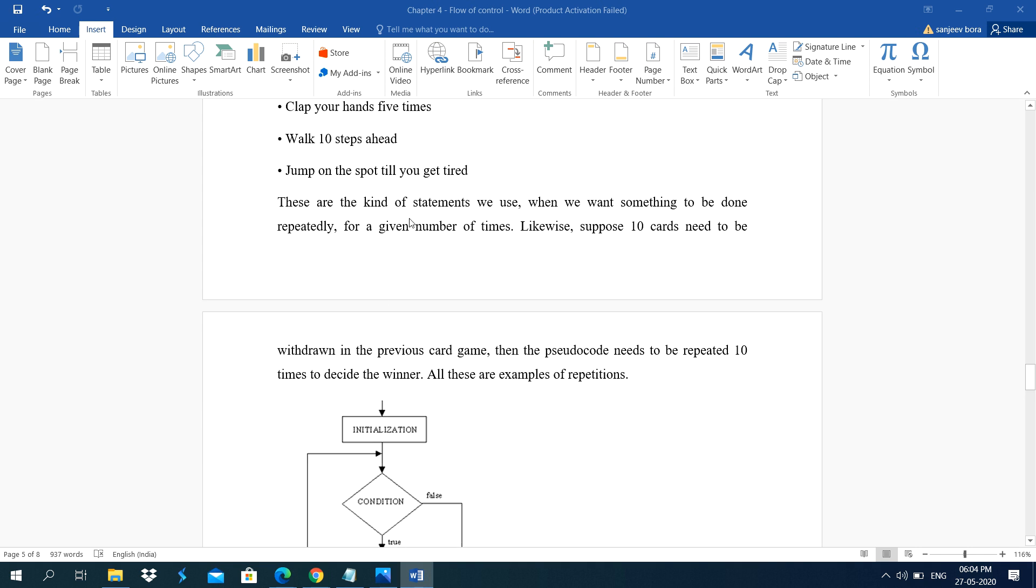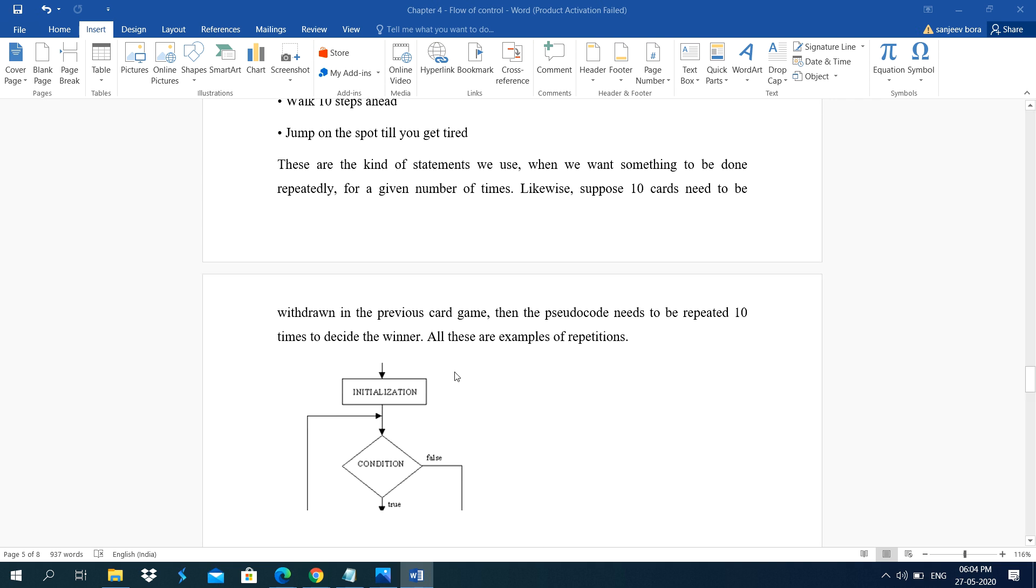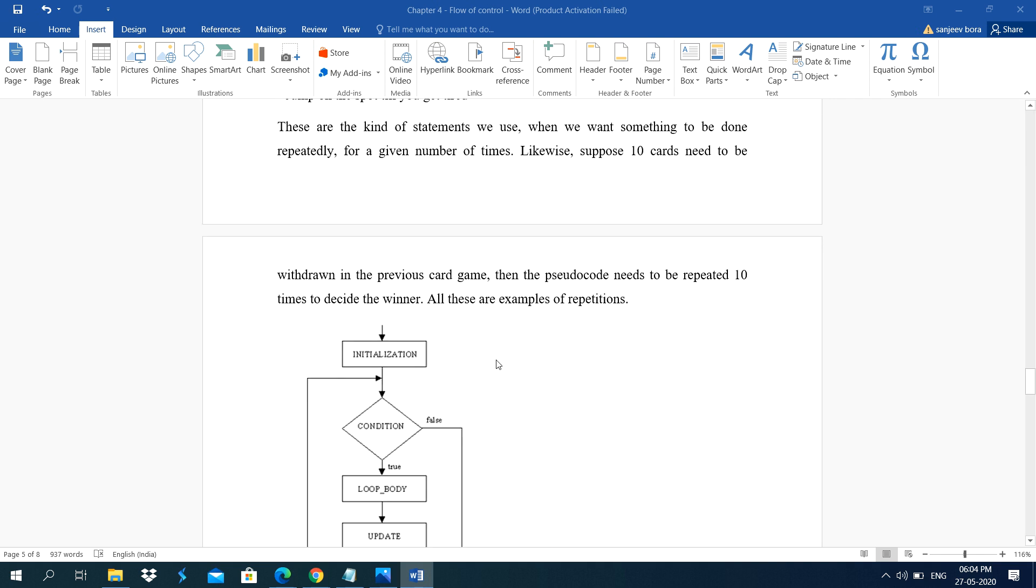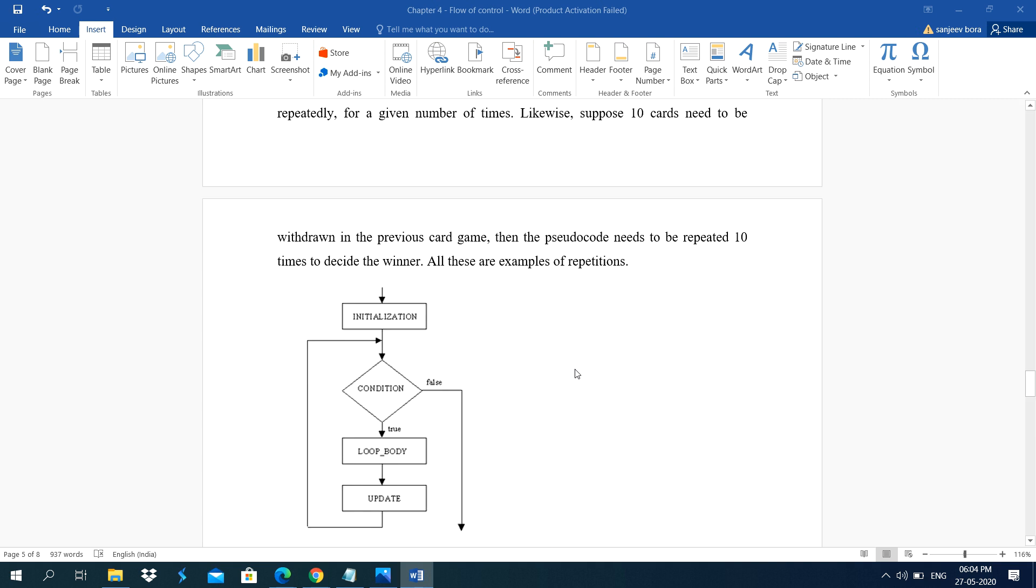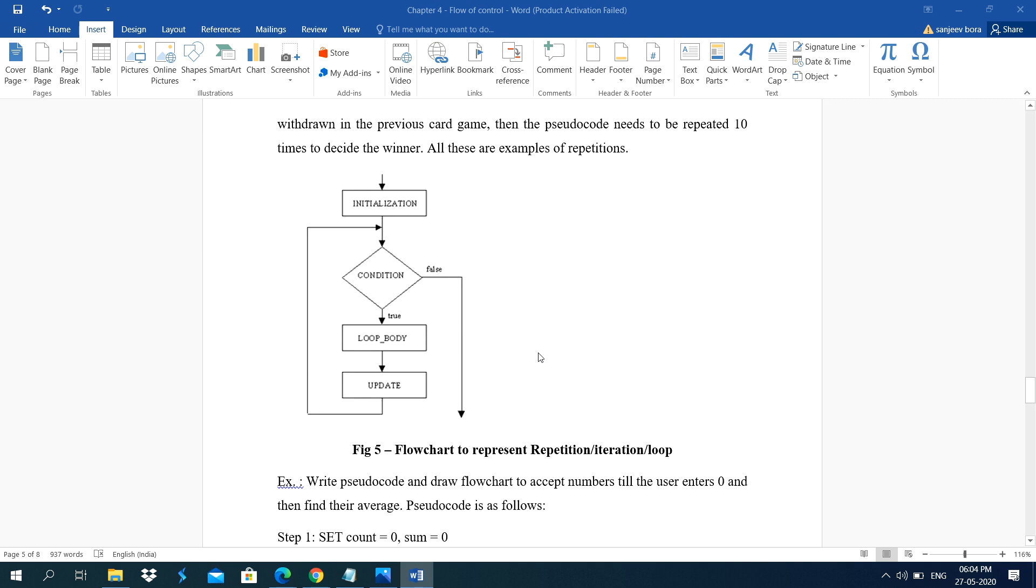These are the kind of statements we use when we want something to be done repeatedly for a given specific number of times. Likewise, suppose 10 cards need to be withdrawn in the previous card games. Then the pseudocode need to be repeated 10 times to decide the winner. All these are examples of repetition or iteration.